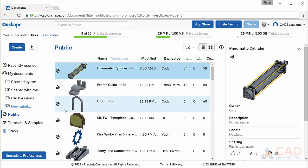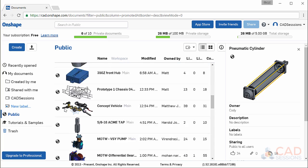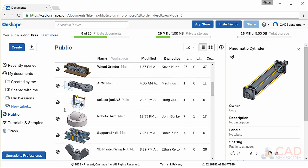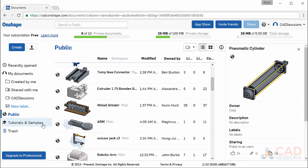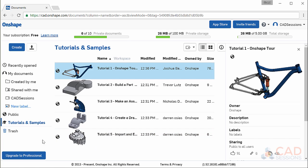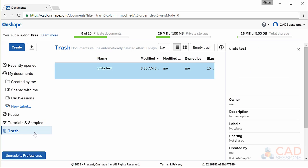Public lets you see all the public documents on the Onshape server. Tutorials and samples are official examples that Onshape uses in some of their tutorials. And trash here is where documents reside that you've put in the trash but haven't actually deleted.